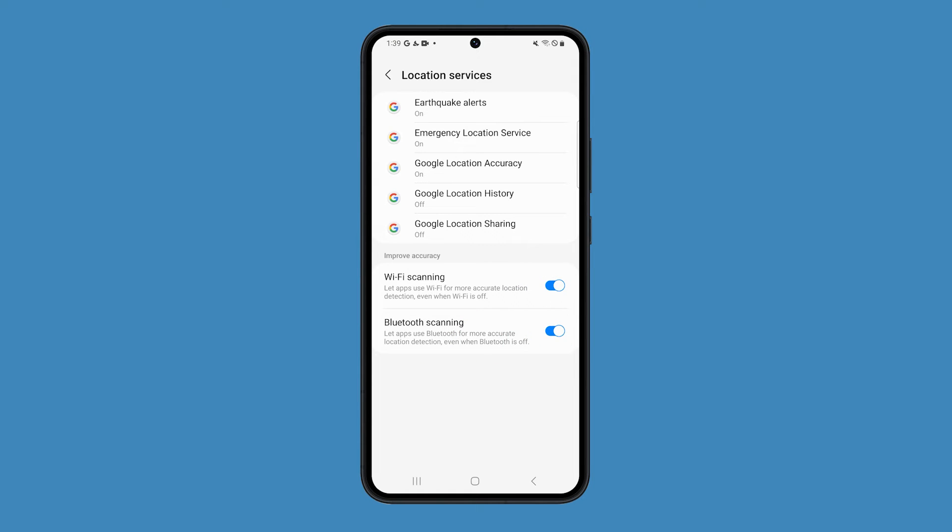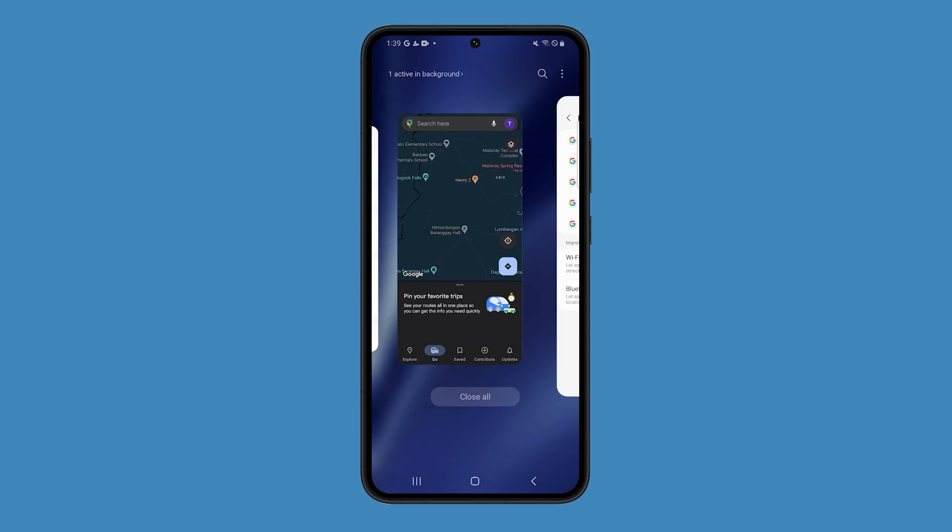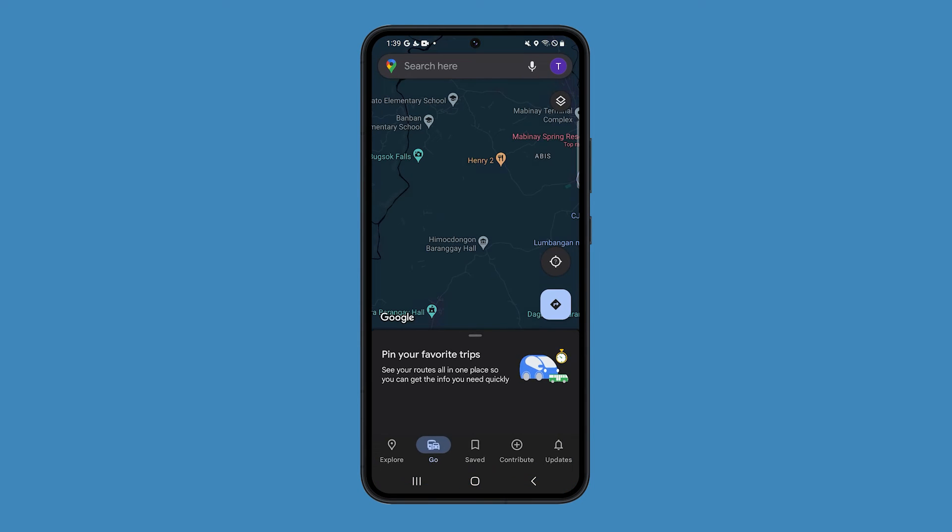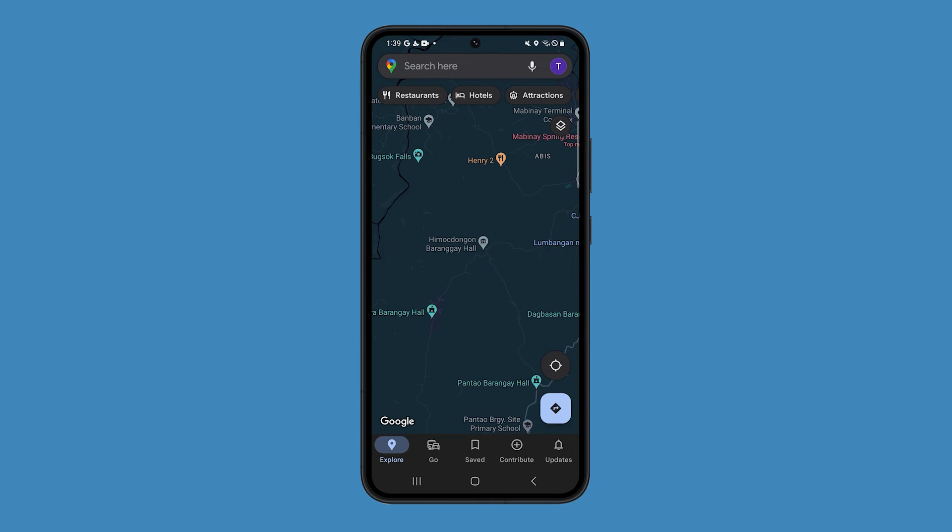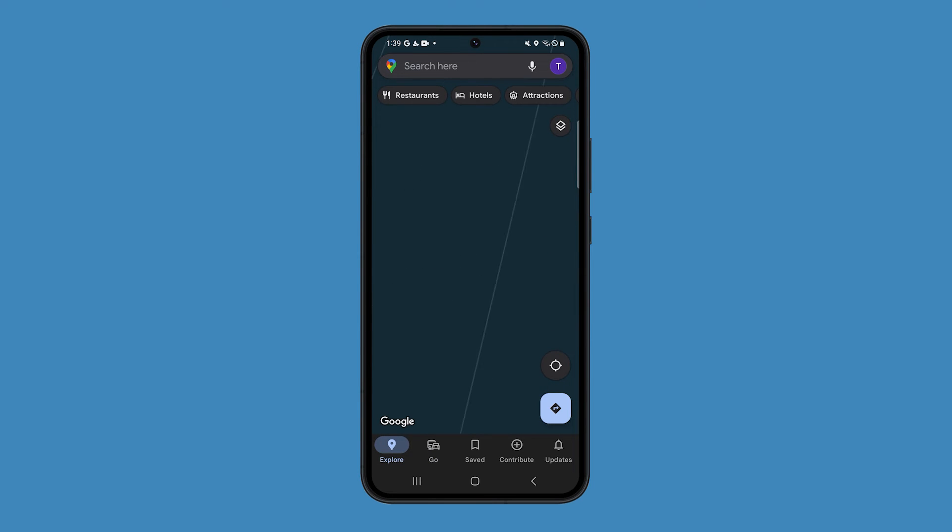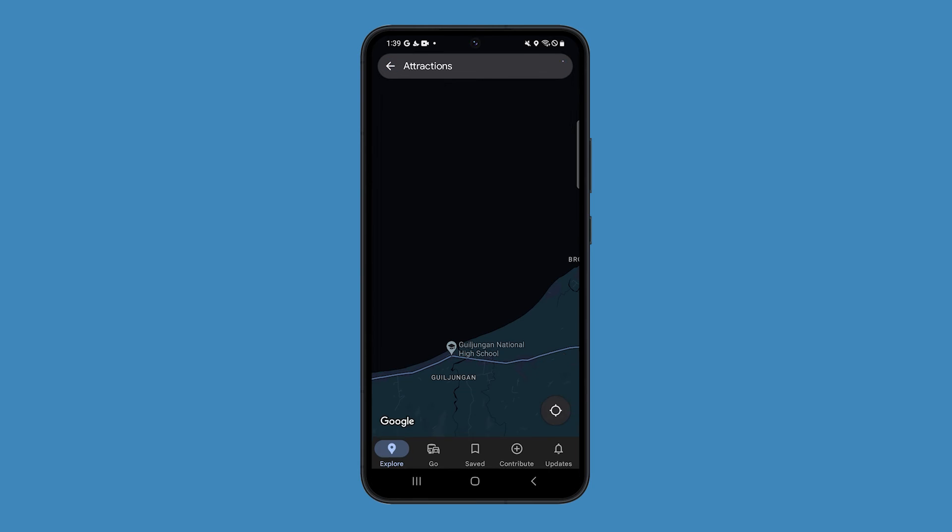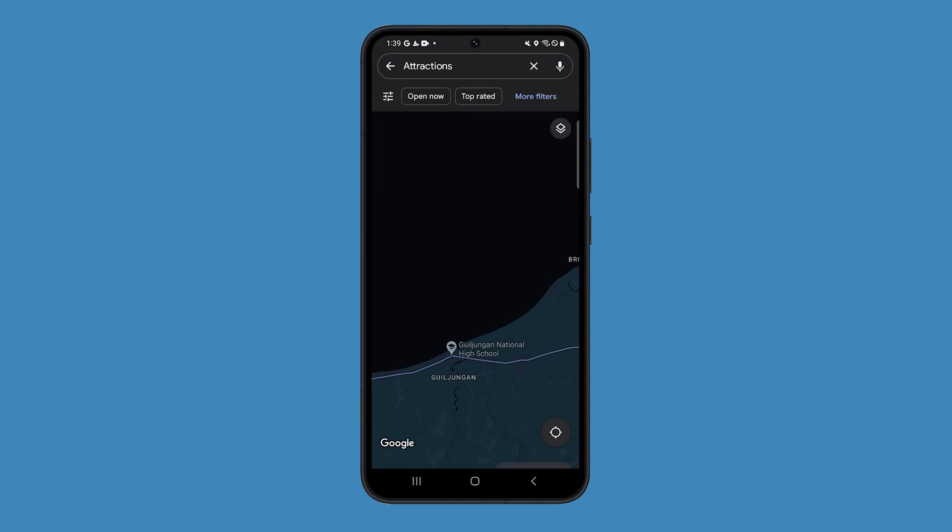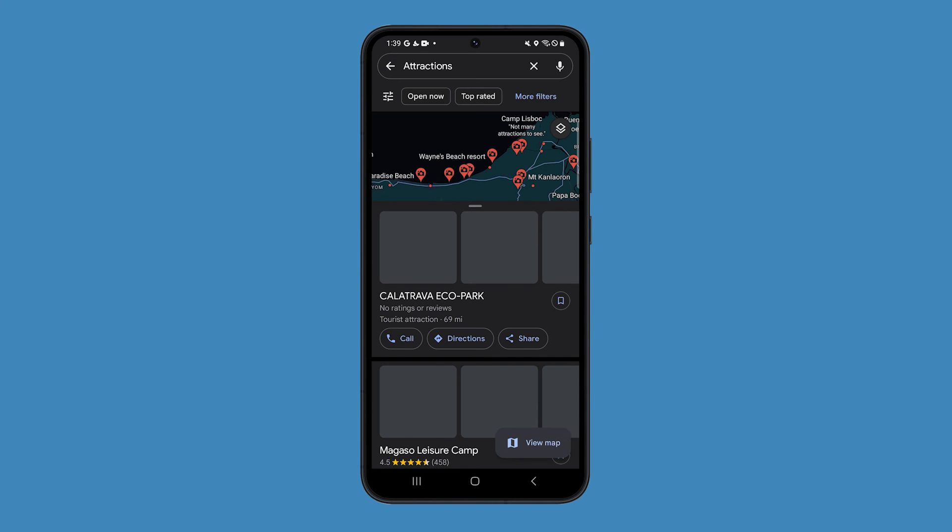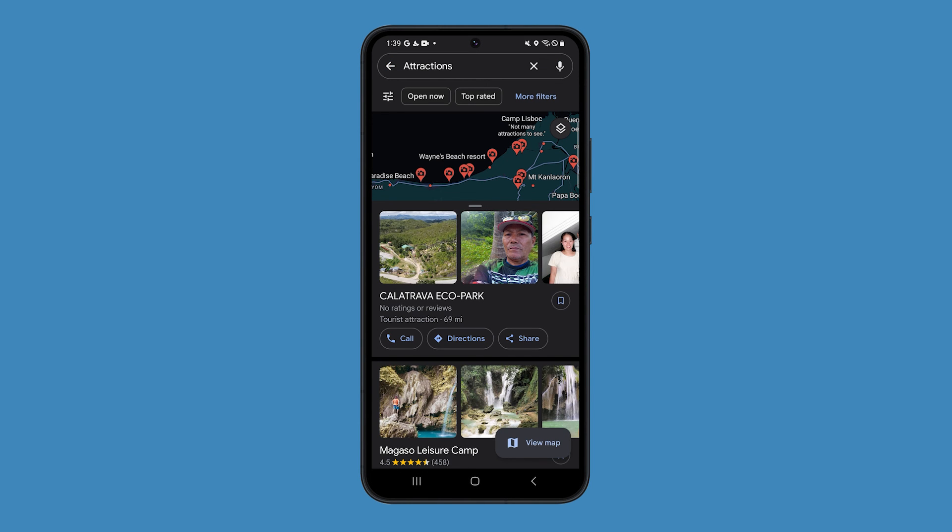These services will continue to scan the premises to be able to give accurate location information even when both Wi-Fi and Bluetooth services are disabled. They can be very helpful if you want your apps to give you accurate GPS location while you're using them.